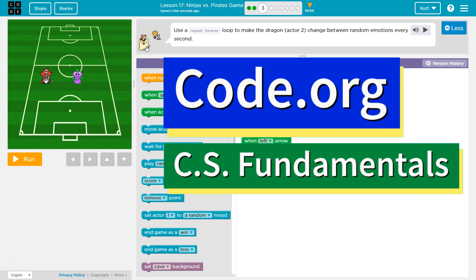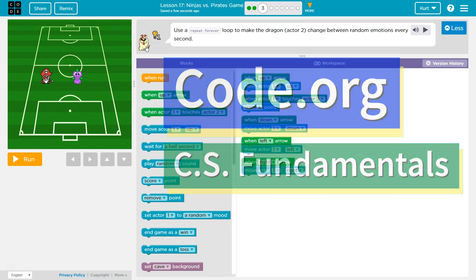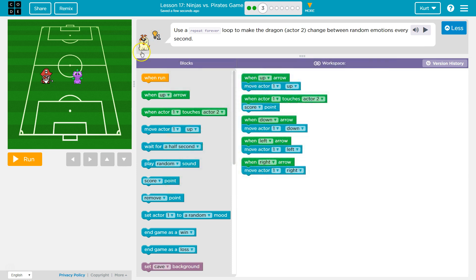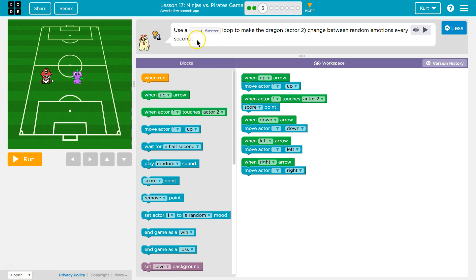This is Code.org, and I'm currently working on CS Fundamentals Course D. I'm on the lesson Ninjas vs. Pirates. Awesome, and it looks like they brought over our code from the other levels that we did in these last two sections.